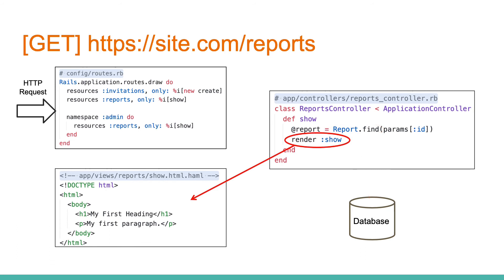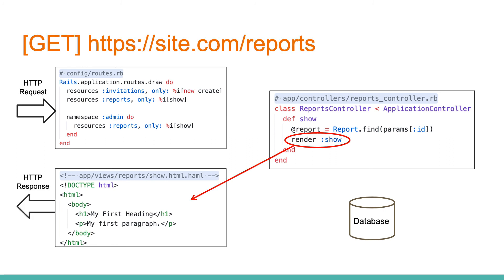After all statements are finished, the controller generates the response. In case of HTML response we can use templates for that. It is possible to pass some parameters to the template, so that to get dynamic content, based on our previous statements, such as data from database. Now, all our work is done and Rails application can send the response back to our browser, through middleware, web server, and network.